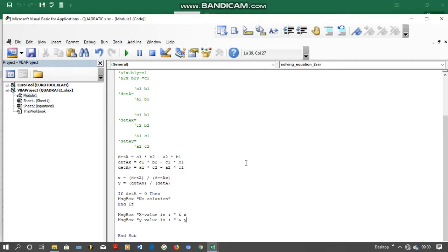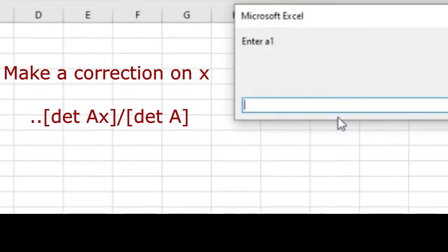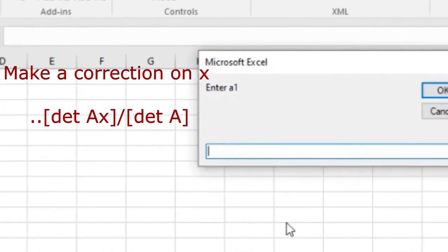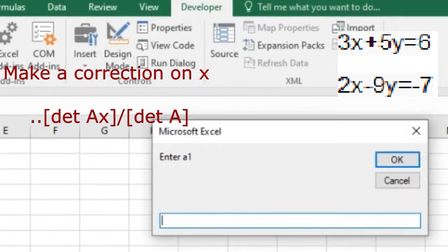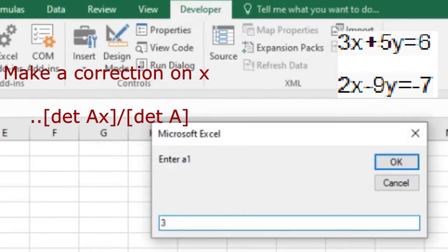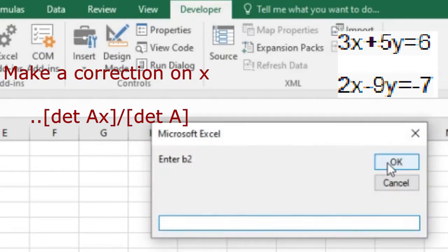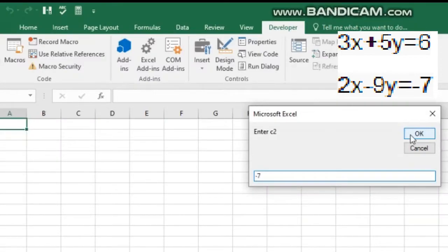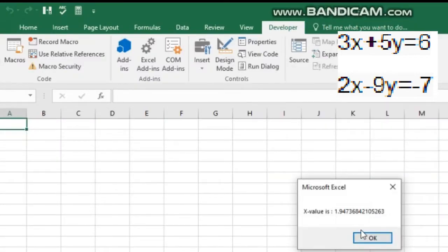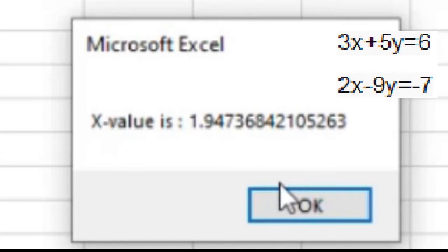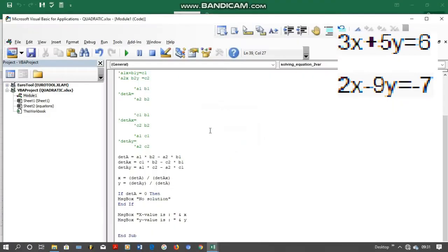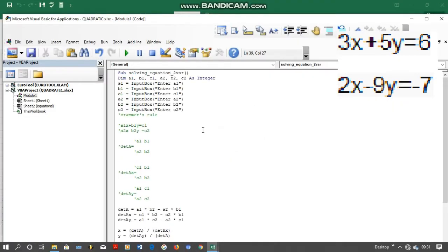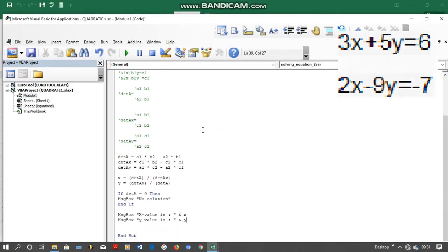At this point, you click enter, run. Then the run will give us the input for a1. So in a1 we are going to put 3 from the first equation, 5 which is b1, c1 which is 6, and then a2 is 2 from the second equation, negative 9 which is b2, and c2 is negative 7. We click OK. We'll see that automatically the answers will come. Our x value and our y value. Remember, all these are coming from the program that we wrote.